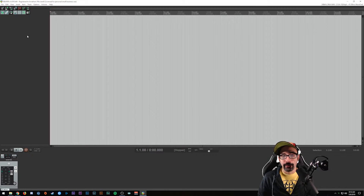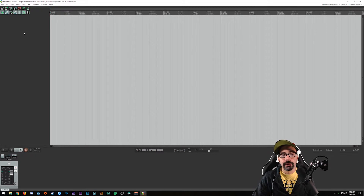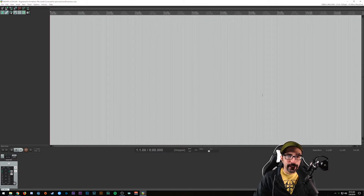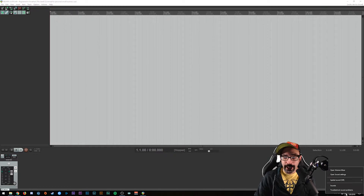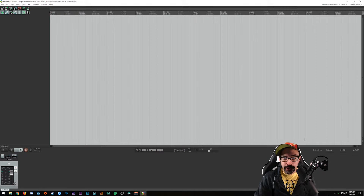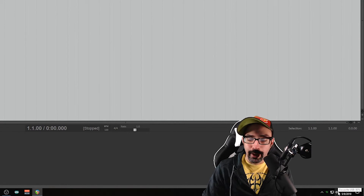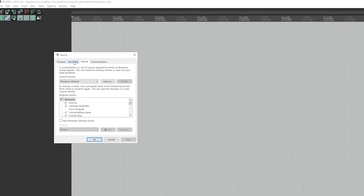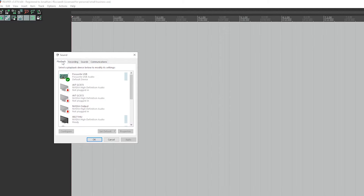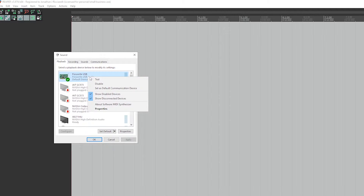What we're going to do first is go over some really basic setup - how to get your sound card set up so that you can start recording voiceovers. First I would suggest finding out what your sample rate and bit rate are on your system. You want to right-click on the speaker icon on the desktop, choose the Sounds option, then head over to either the Playback or Recording tab. Start with Playback since that's going to be your main listening device.